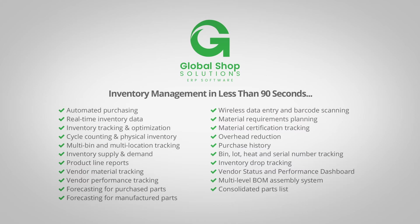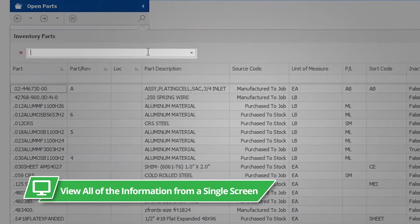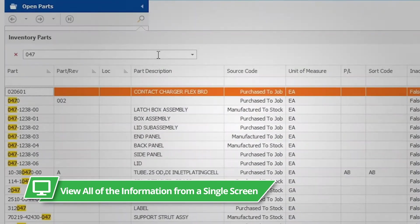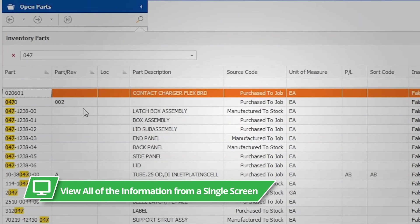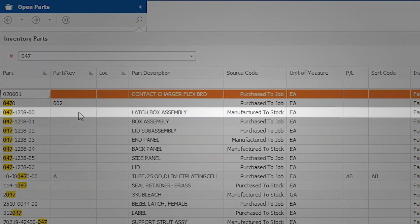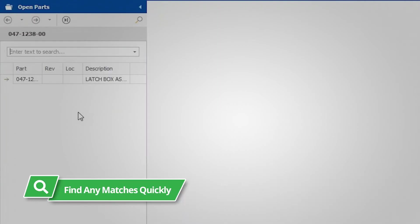Global Shop Solutions Supply and Demand gives you access to all the information you'd want to know about a part from a single screen. You can search for an item by entering any keyword criteria you may have, and Global Shop Solutions will filter and find any matches. This allows you to know only bits and pieces of what you were looking for and still find it quickly.